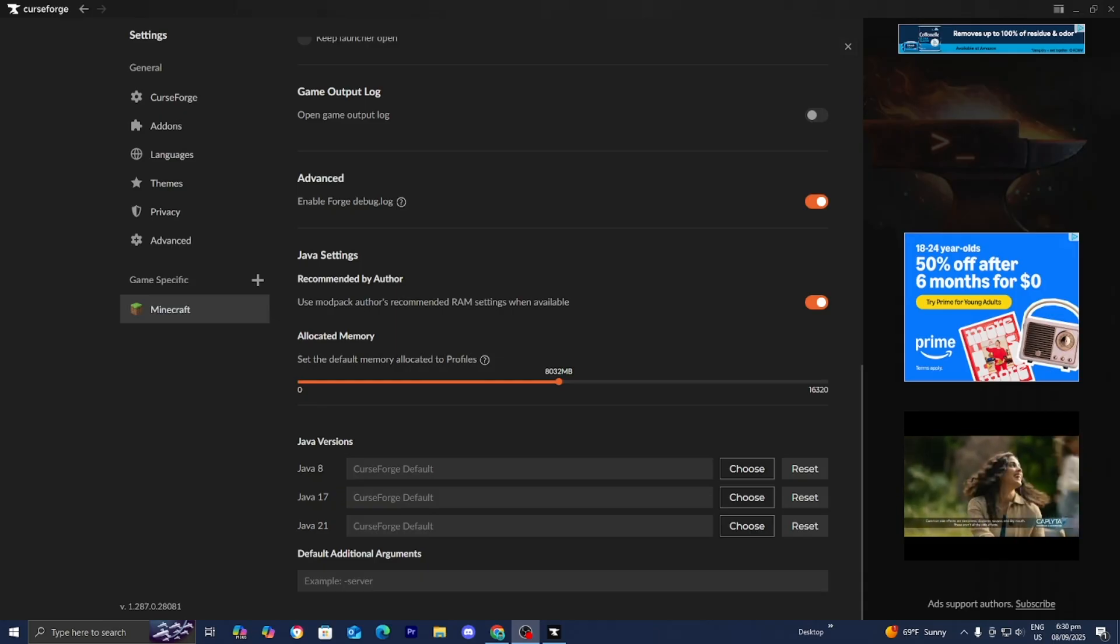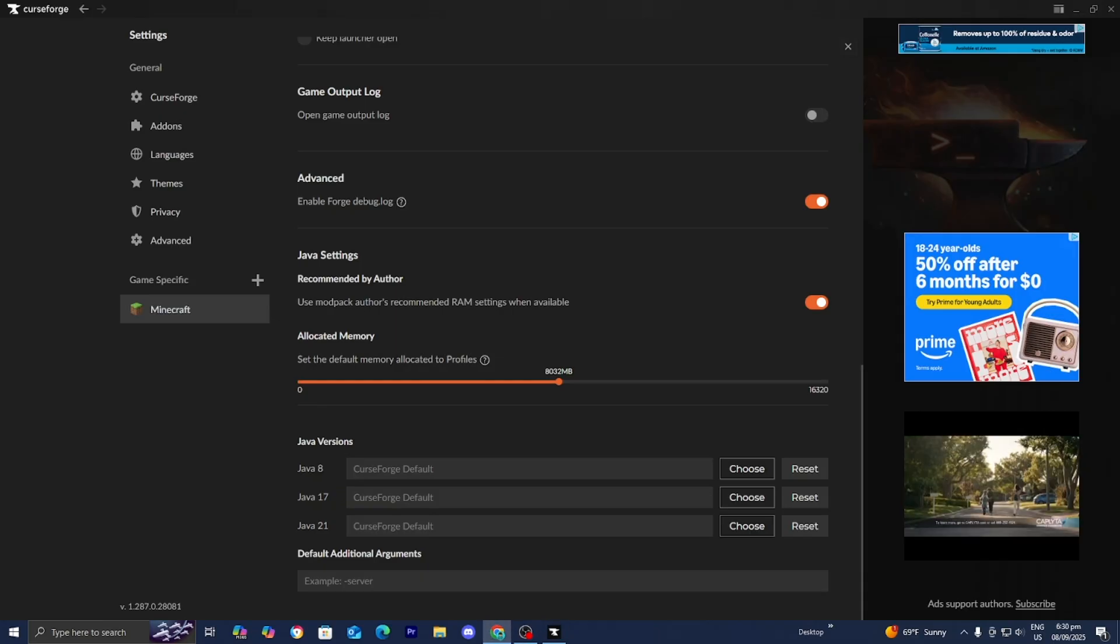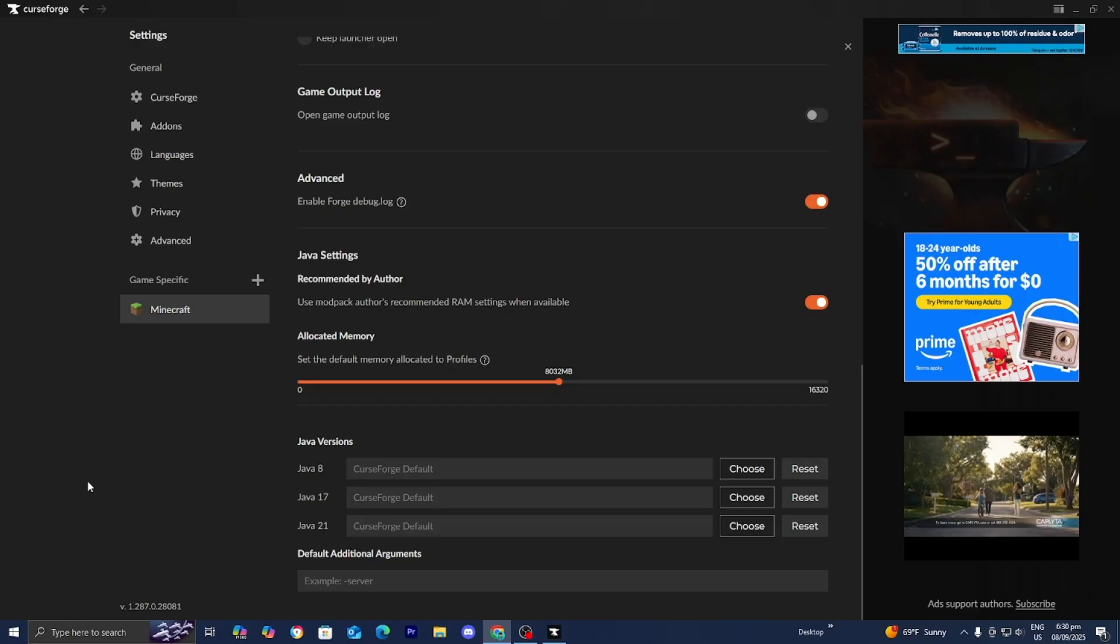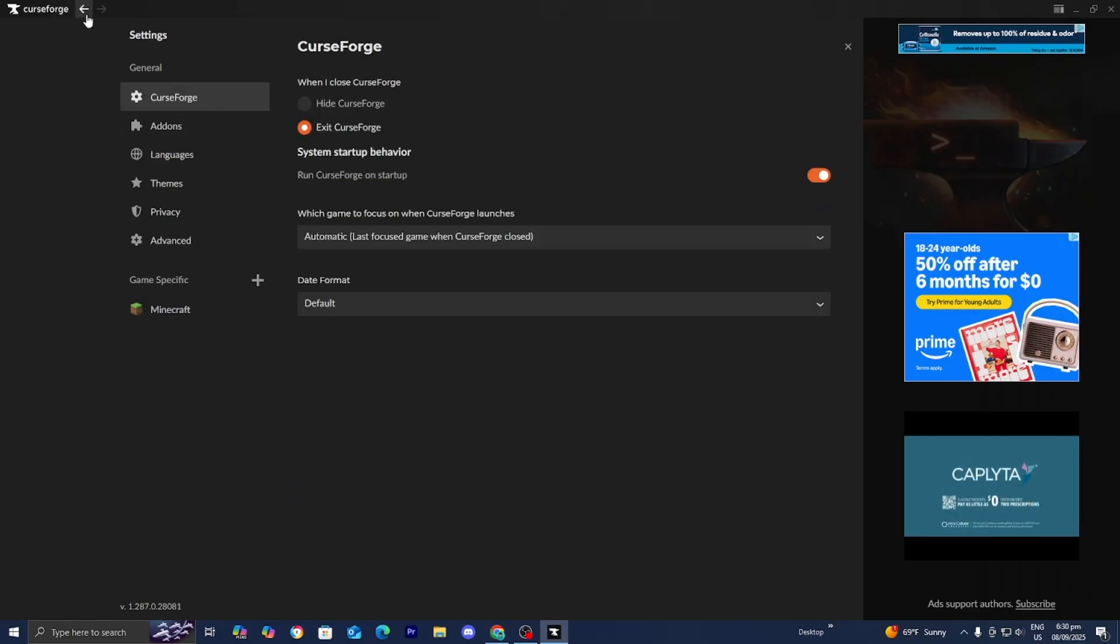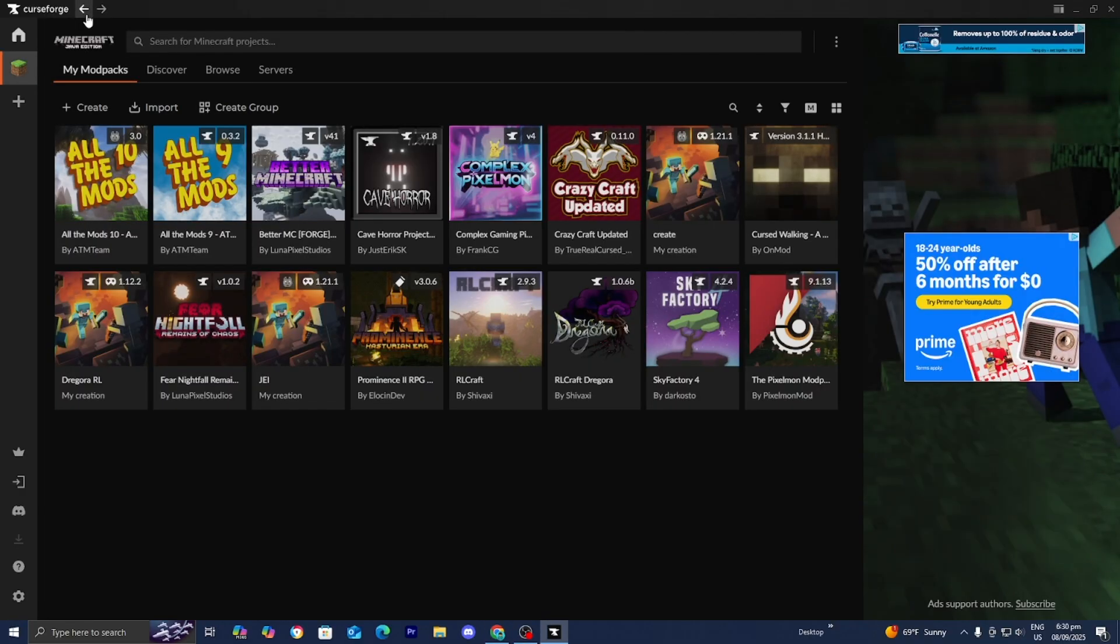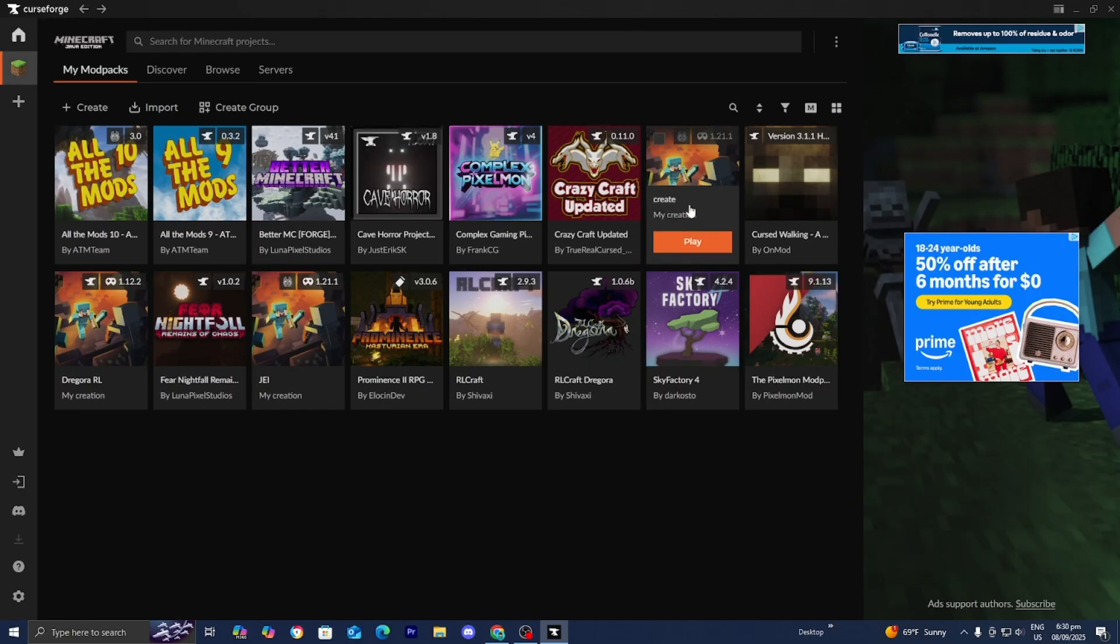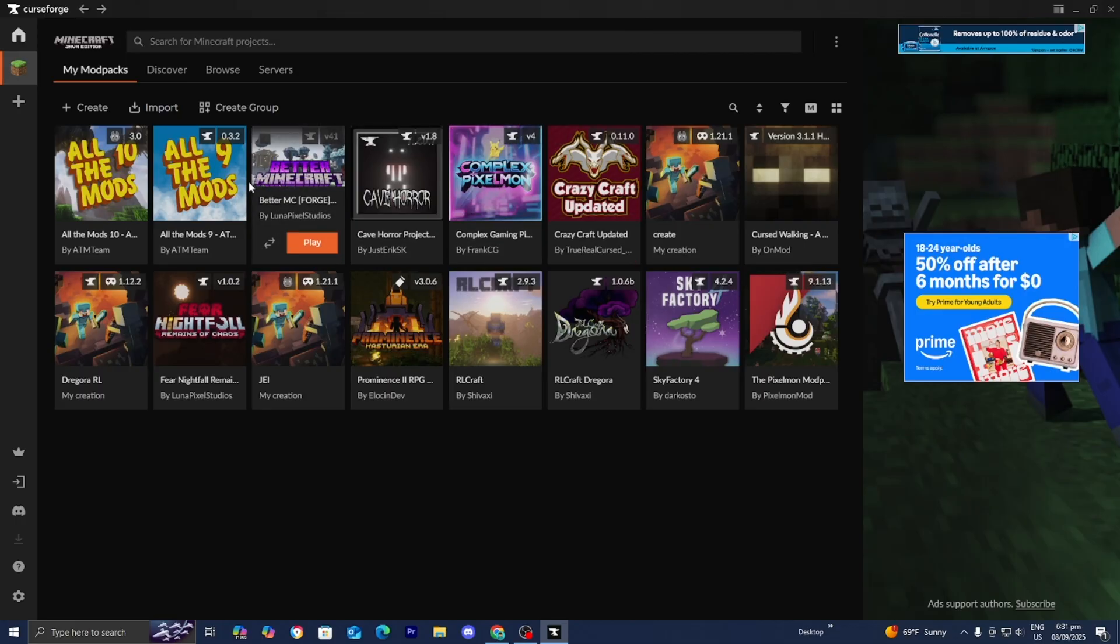Alright, let's continue. If you've tried all these things and you're still running into issues, I recommend going to the particular mod or modpack that's causing you issues.